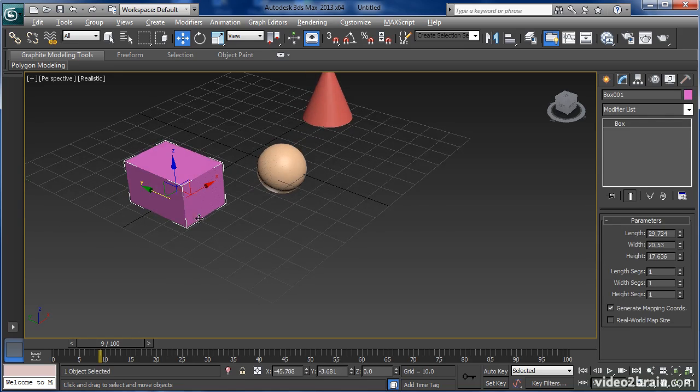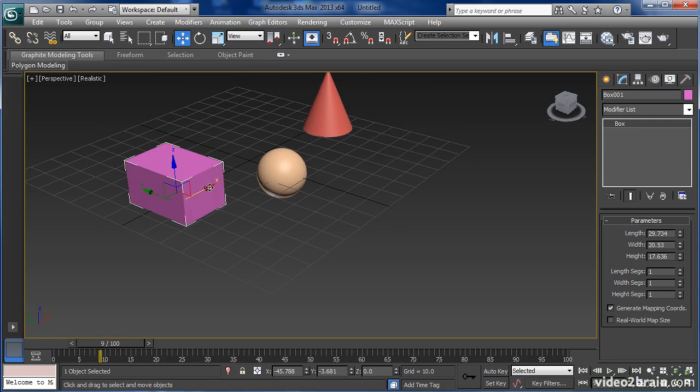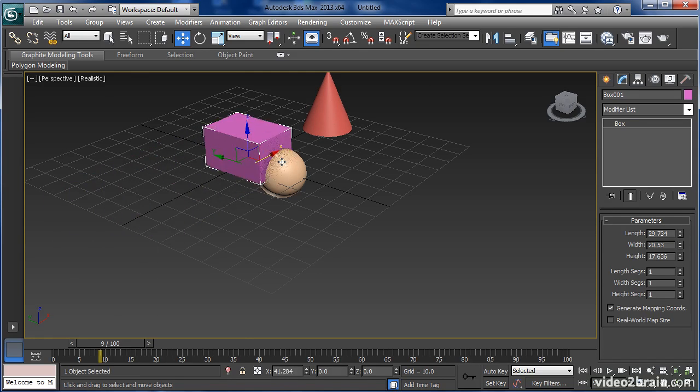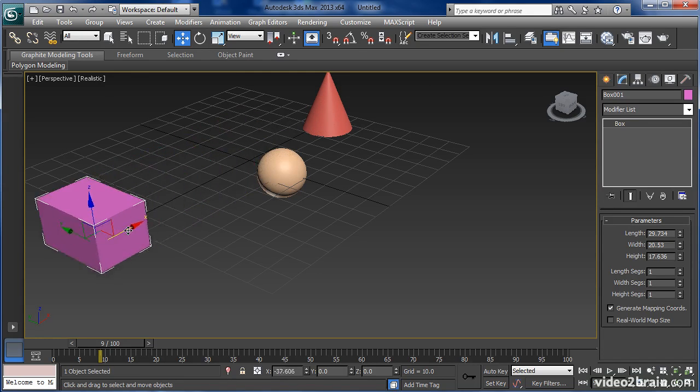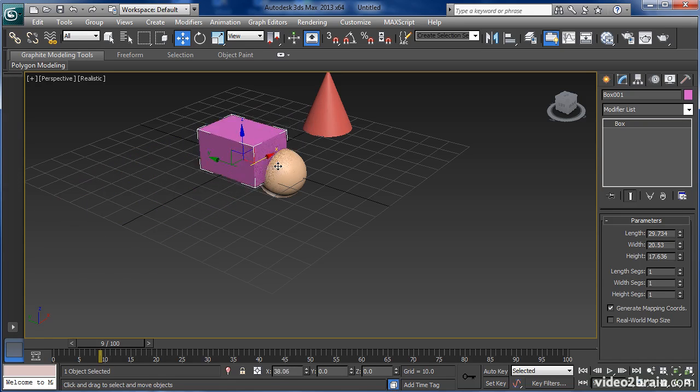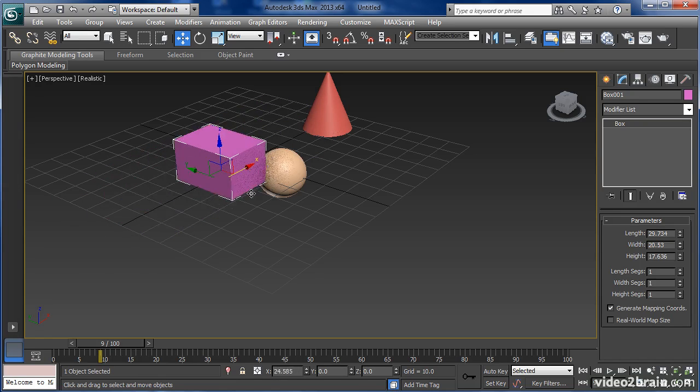So when I select the cube, I'm able to move that object by highlighting its axis in X. And when I click and drag, it will only move in the X axis.